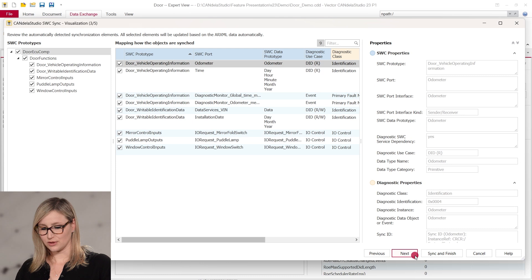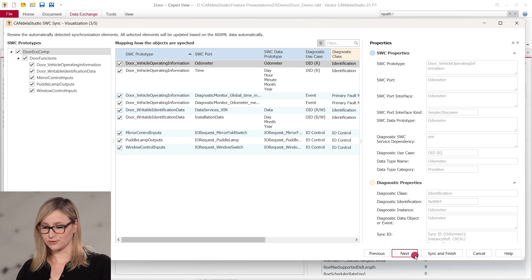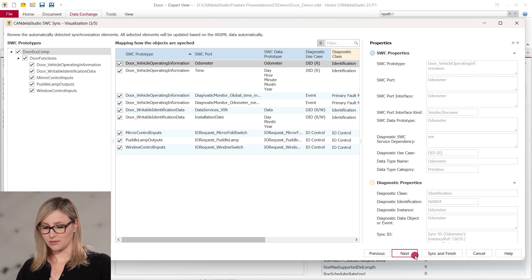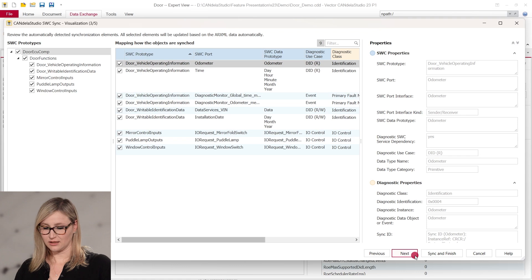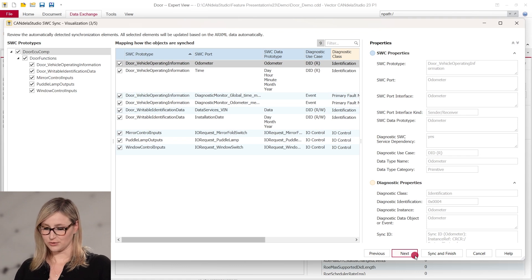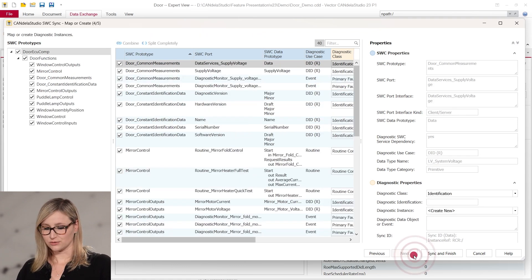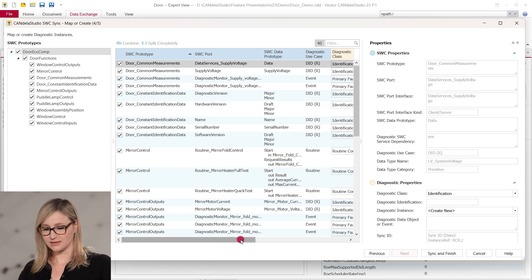Step 3 shows a visualization of automatically detected synchronization items, which means the mapping of the Software Component data to the Diagnostic Instances and Data Objects. You can restrict the synchronization more specifically for the next steps.